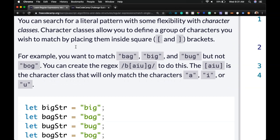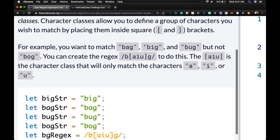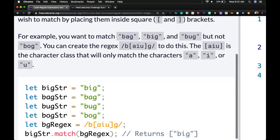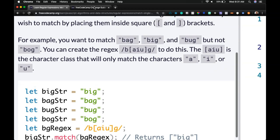You can search for a literal pattern with some flexibility with character classes. Character classes allow you to define a group of characters you wish to match by placing them inside square brackets, which are these here.